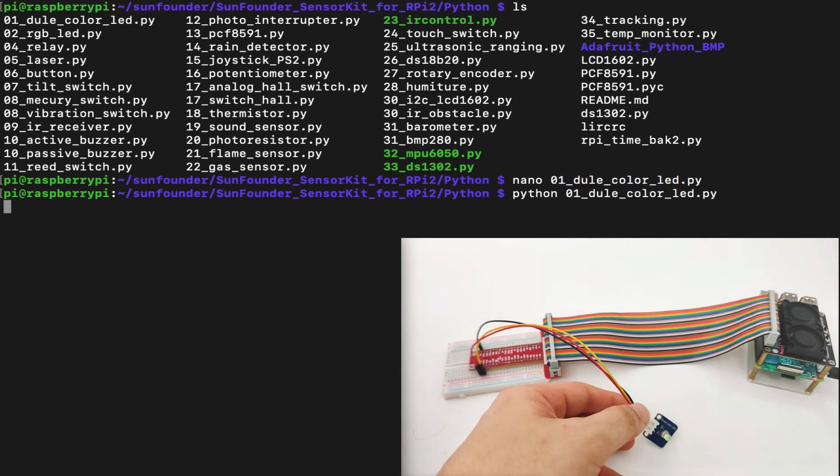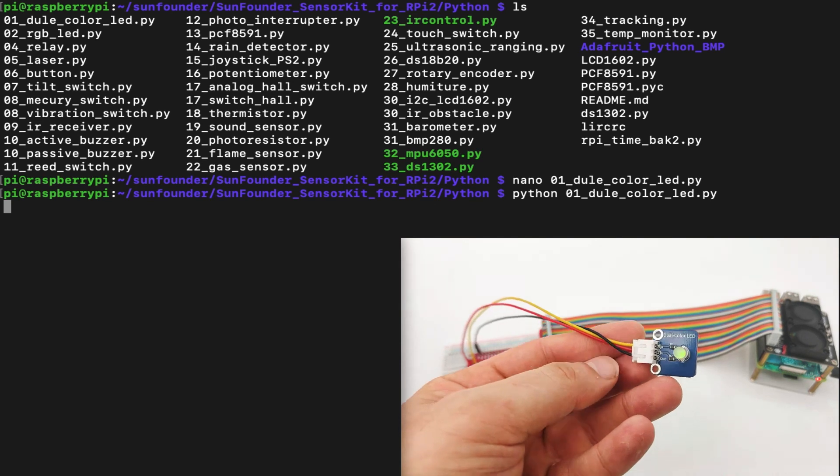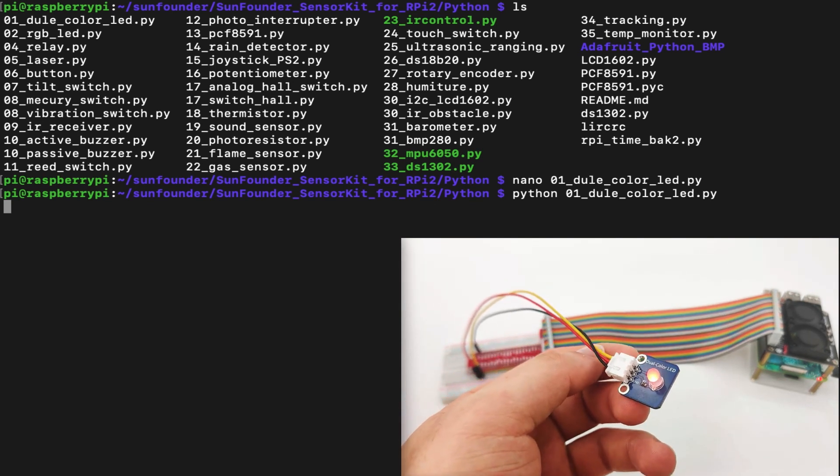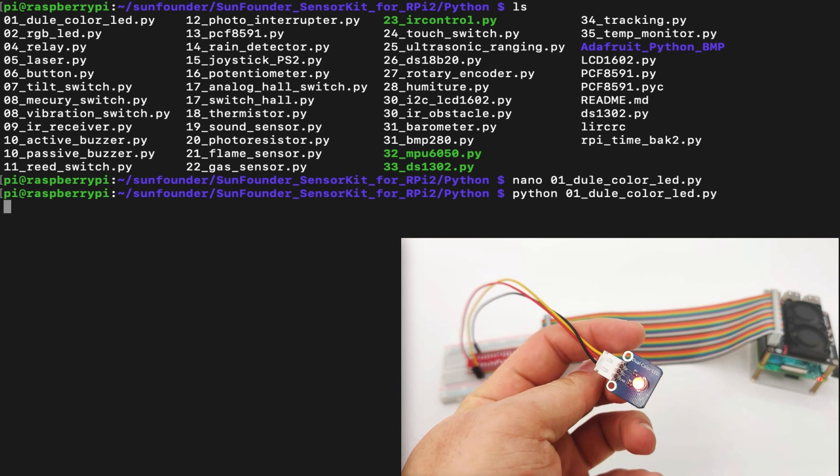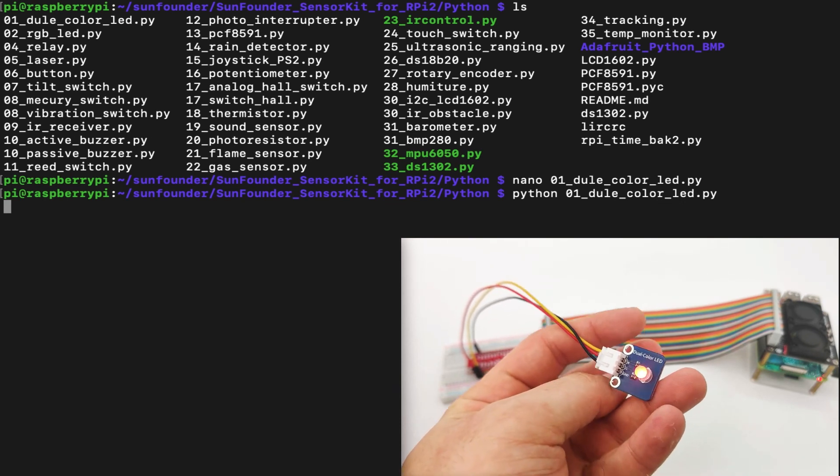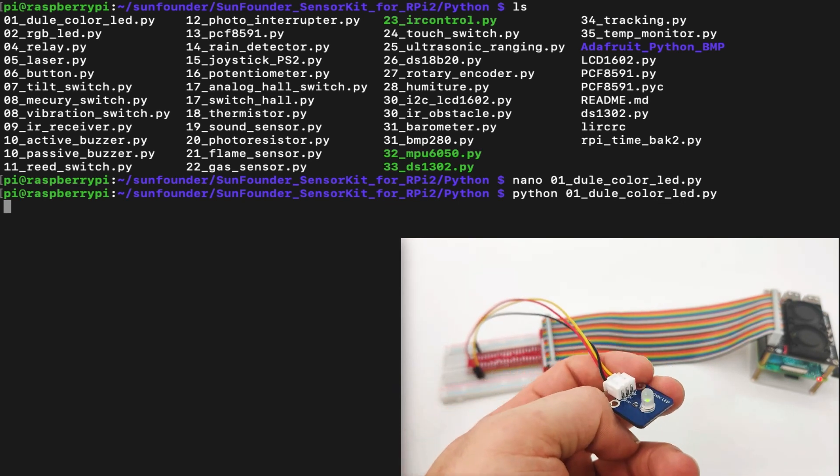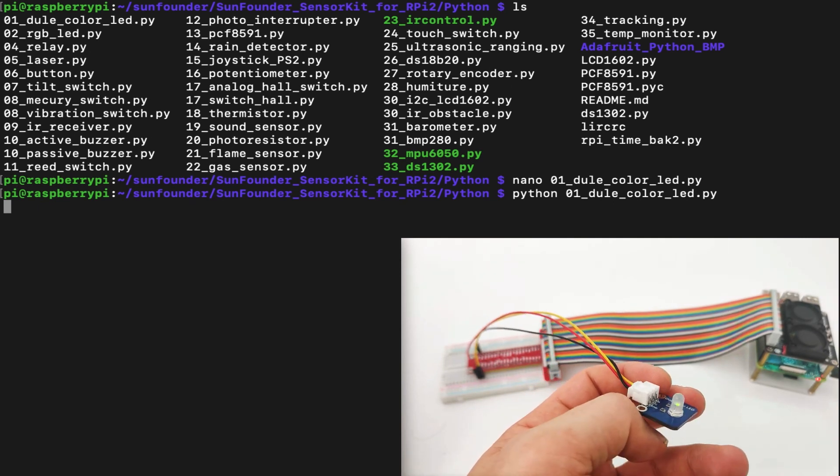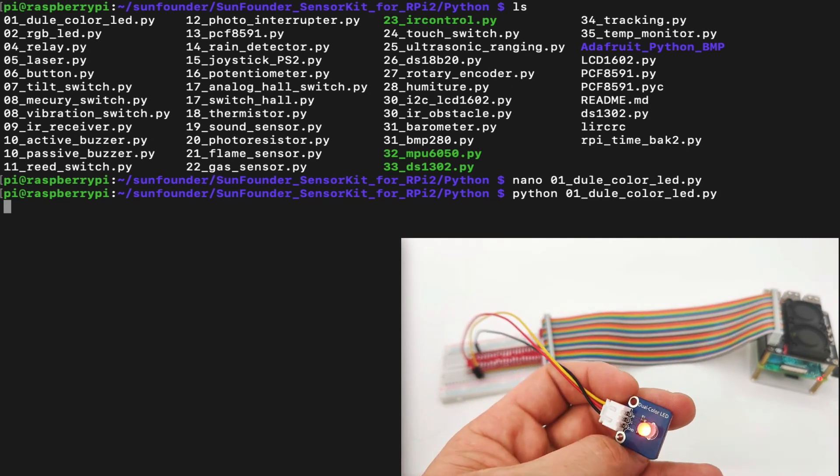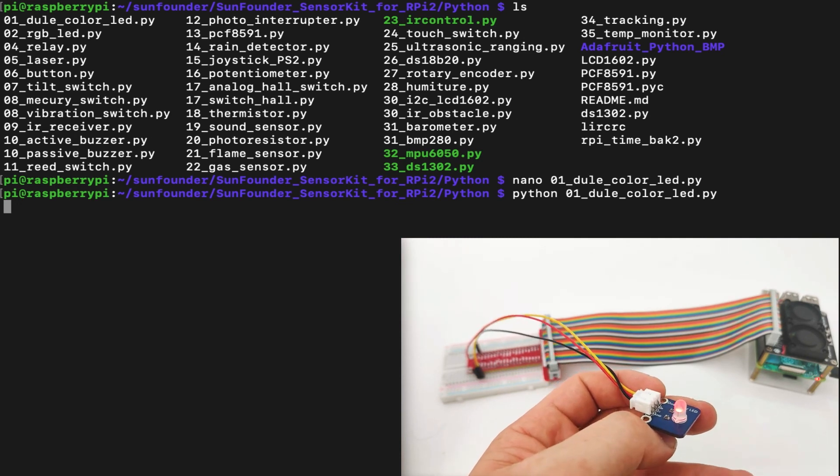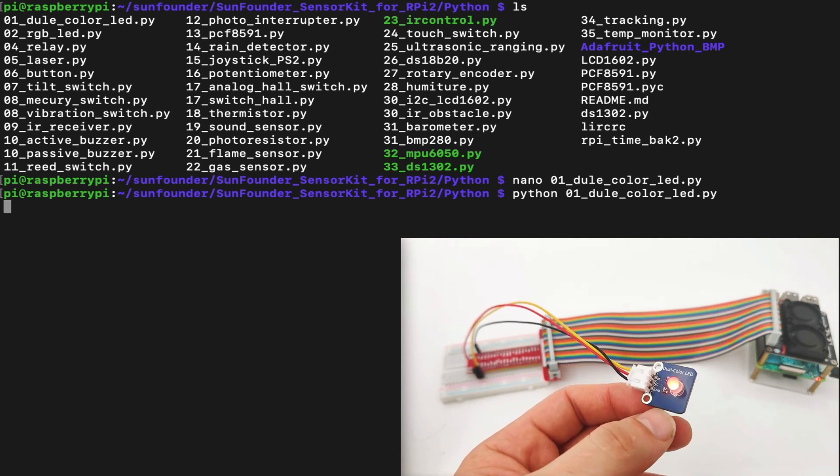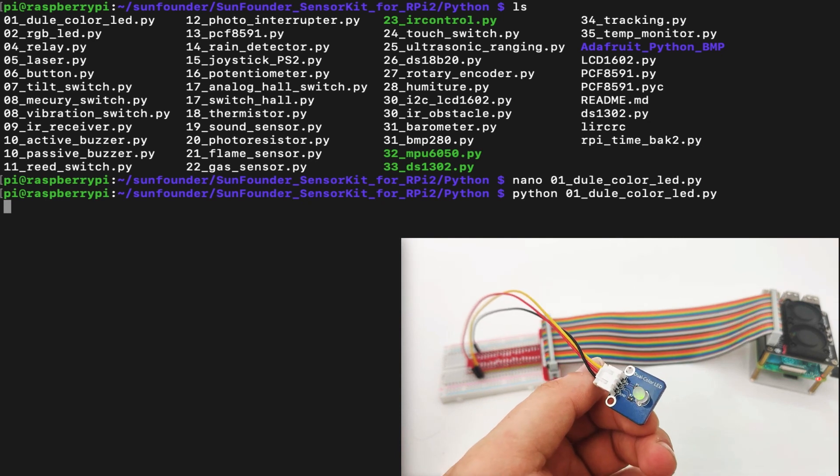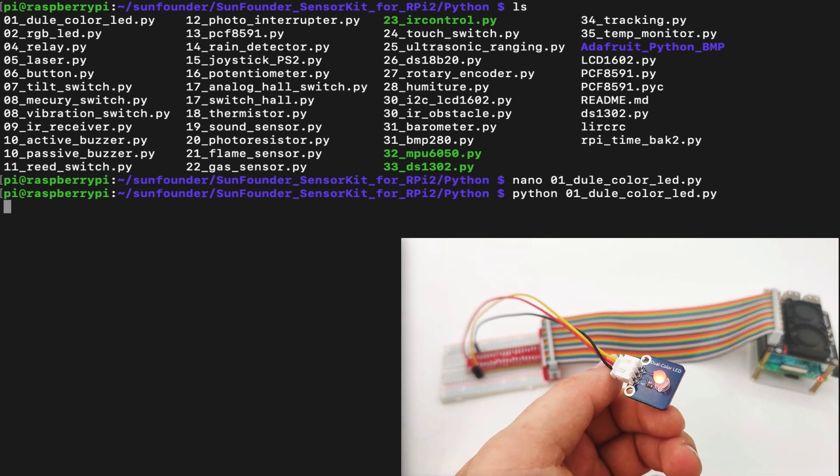Once we execute the code, we can see that the LED is working perfectly fine. As we can see, it has three colors, which is kind of yellow, green, and red. When we turn on the red and green together, it can create kind of like yellowish color. And we turn on the green alone, it's just green, and the red is just red. And that's how the dual color LED works. I hope you enjoyed the lesson and you learned something new. I will see you next time.